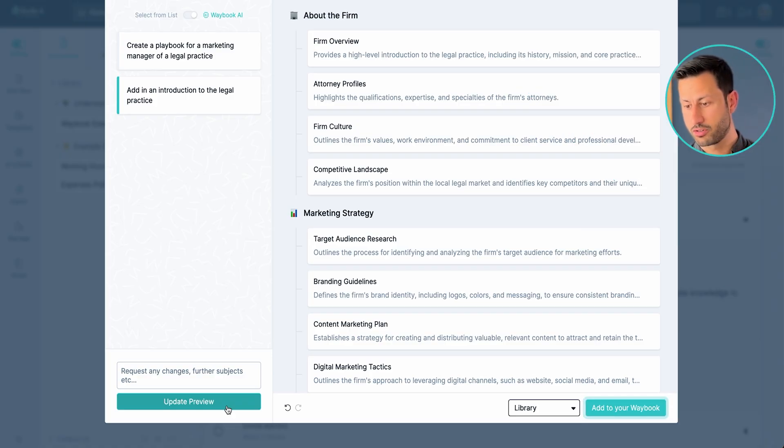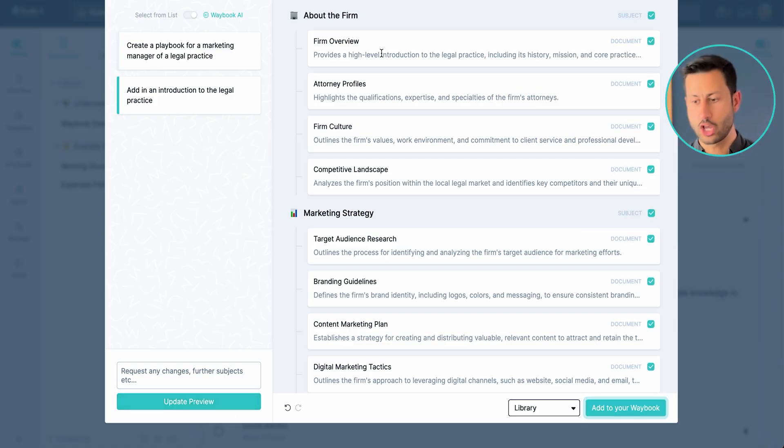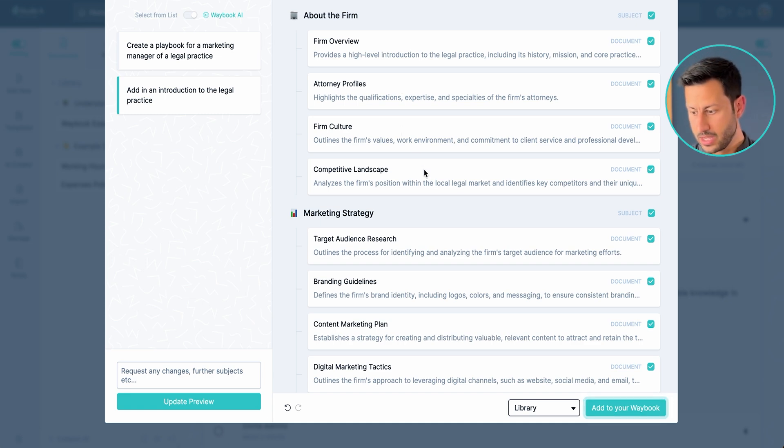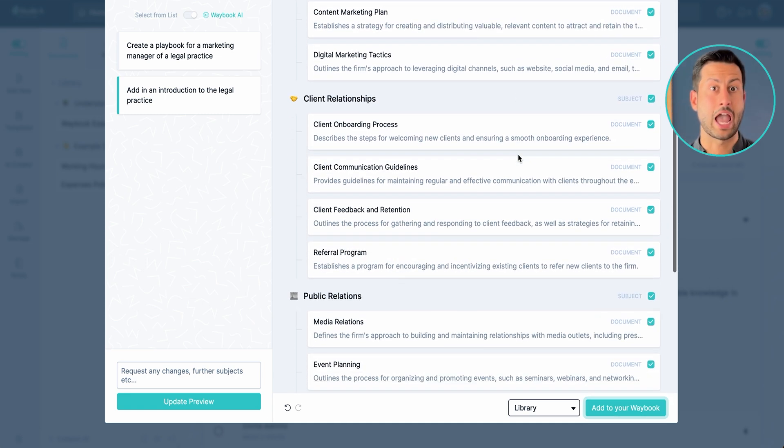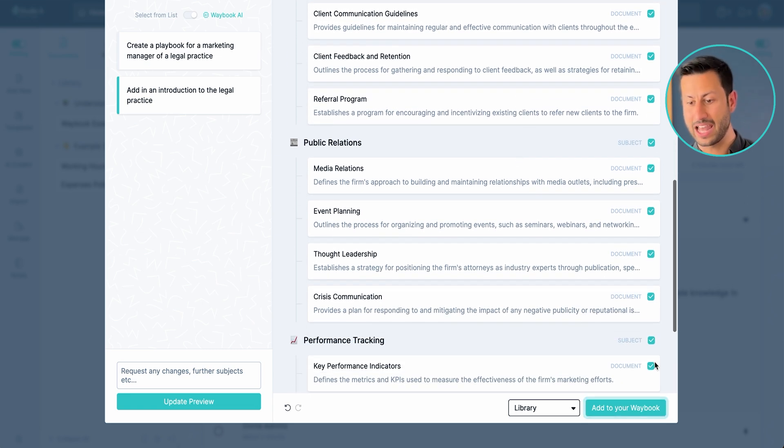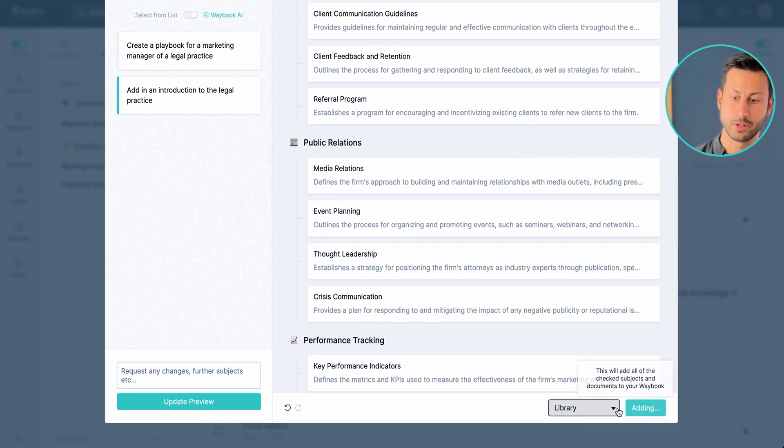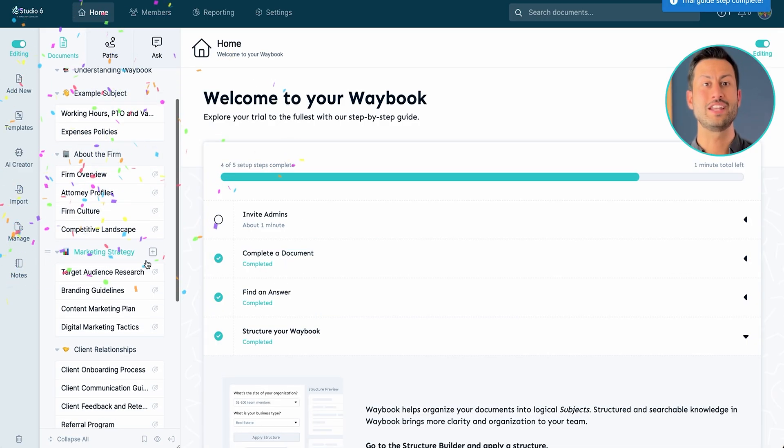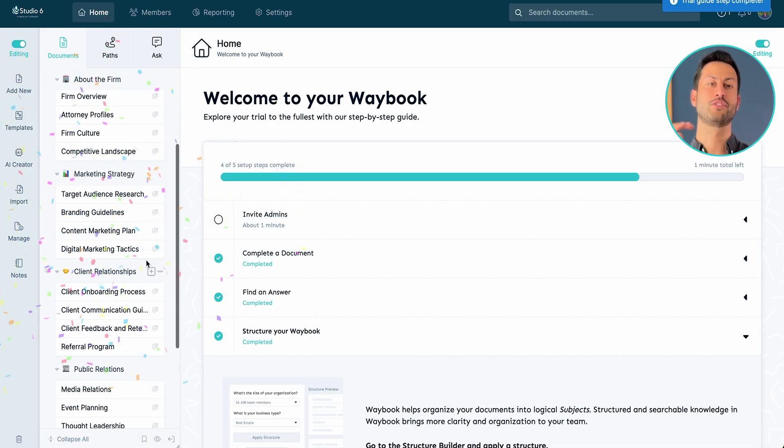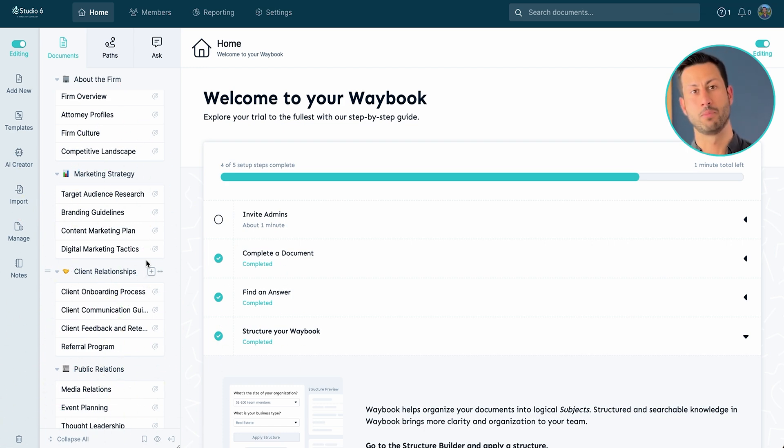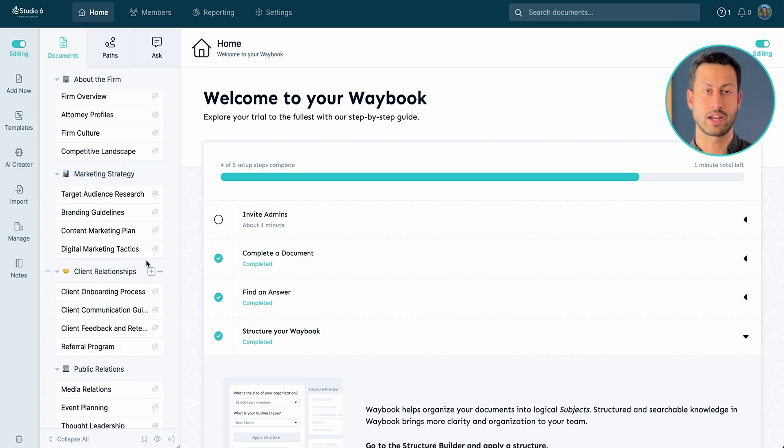Now instantly Waybook has created a firm overview, the attorney profiles, how our culture works and how the competition landscape. So looking at all of this I'm quite happy with that, so I'm just going to now add that into our Waybook and instantly we now have all of the documents that we need to create in a structured format for our new hires training manual.